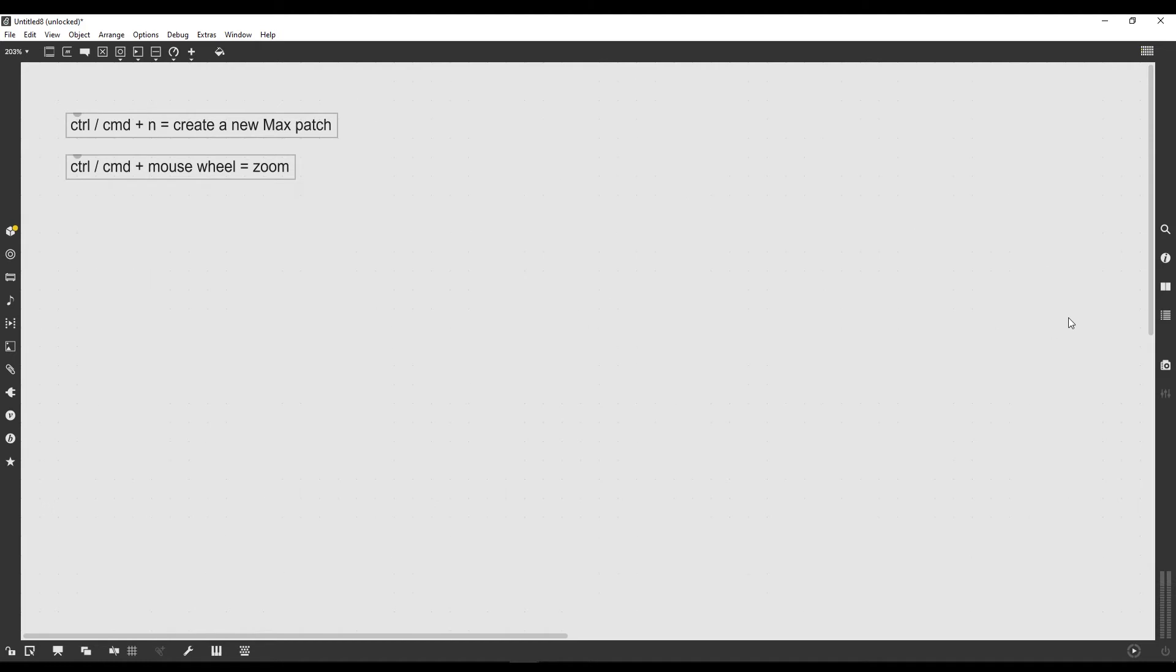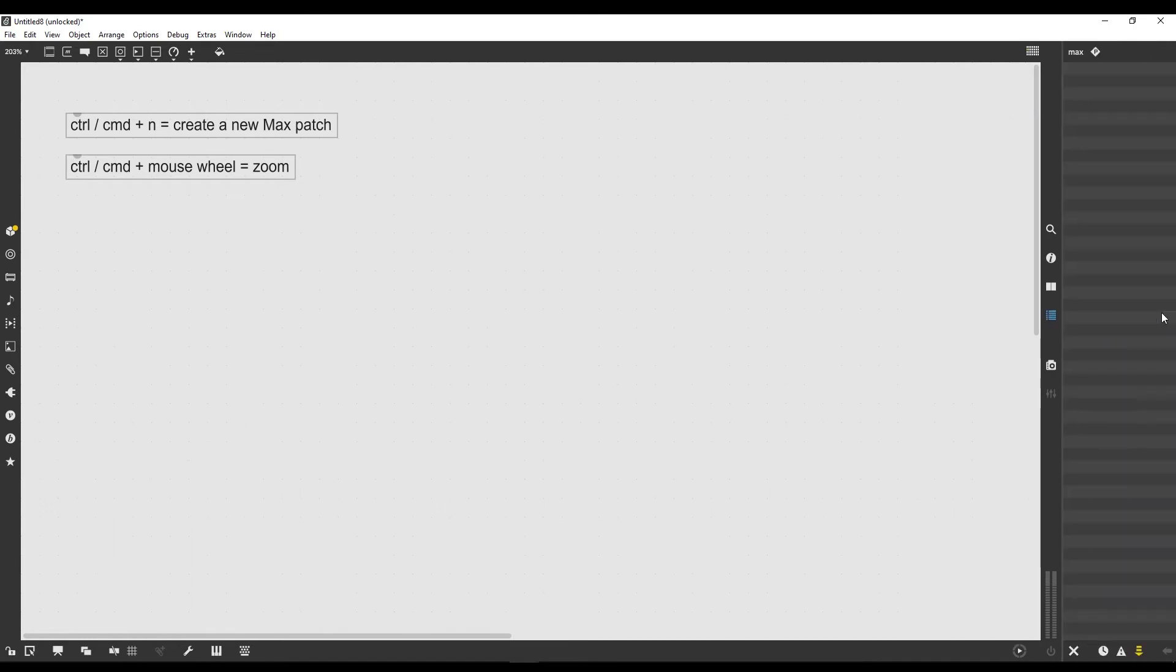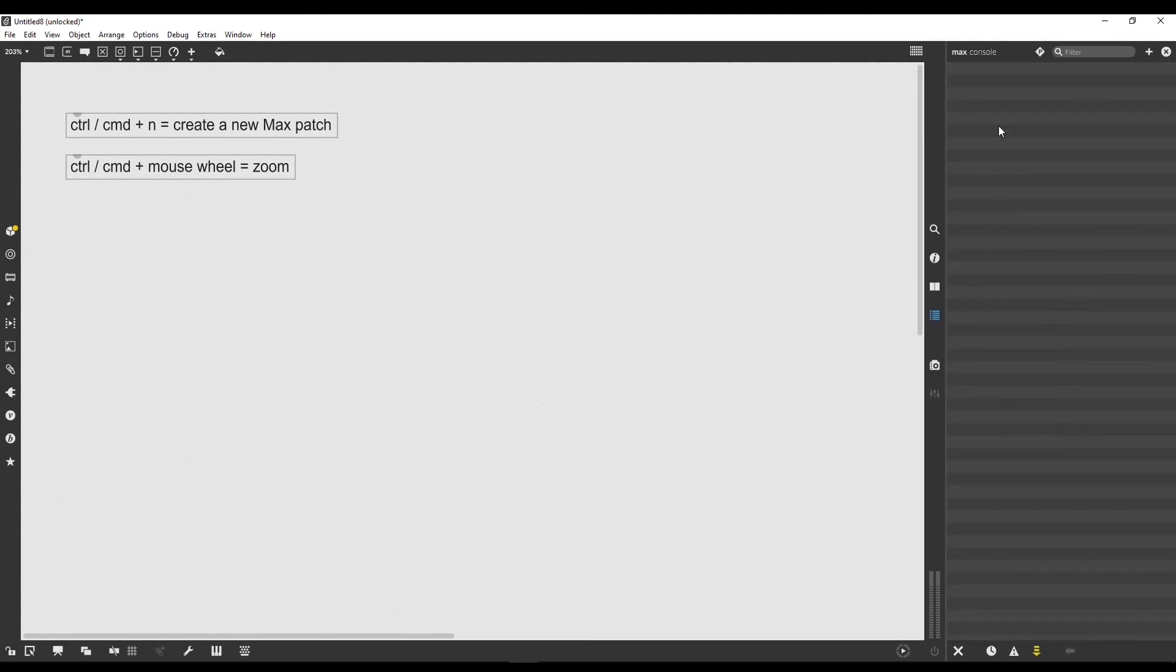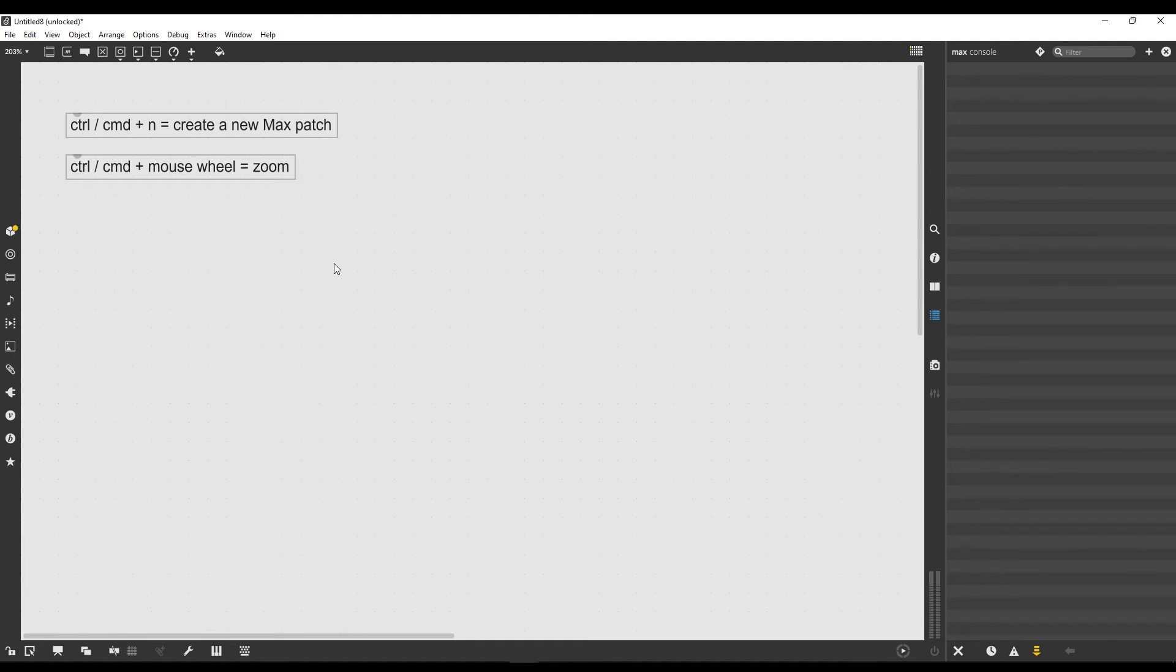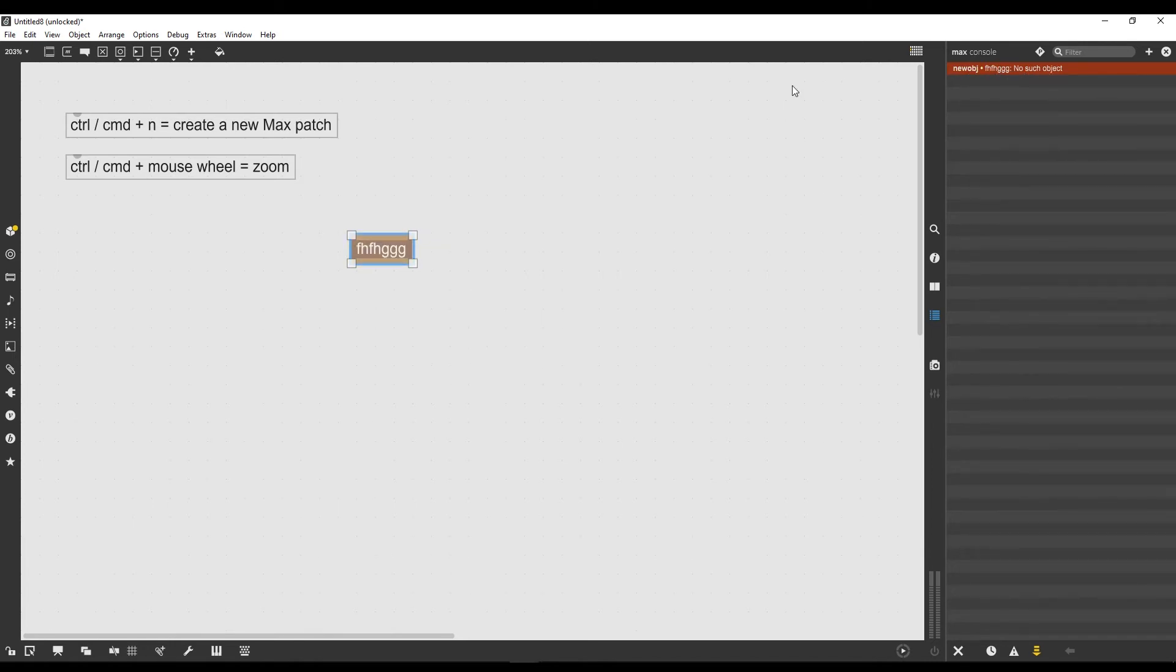If I click on my patch though, this window disappears behind it. To have it always embedded in my patch, I can click here on this icon on the right toolbar where it's written Max console. The Max console appears and will always stay in our patch. Let's try to create a random object that doesn't exist.